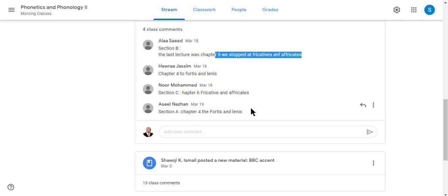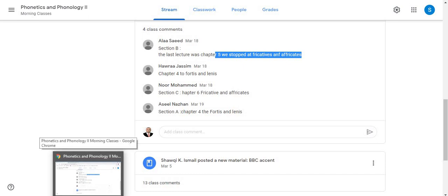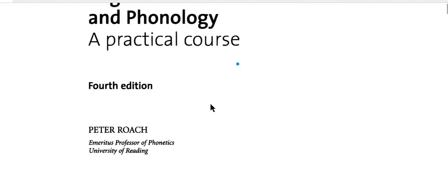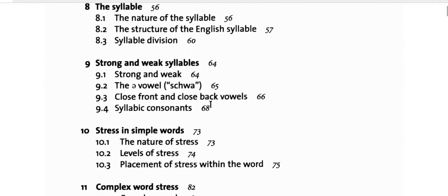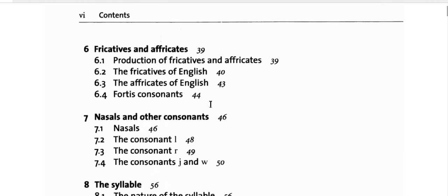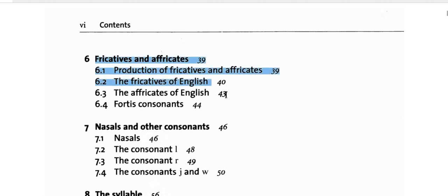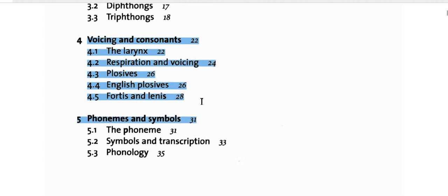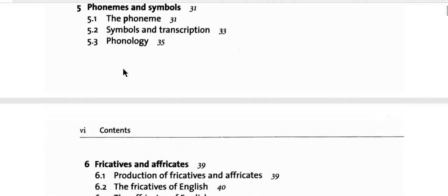Anyway, we will be starting with a short review from chapter 4, and I think it will be best for all students to start over with chapter 4 and then move to the other chapters. You can see the contents of the book here — it's actually chapter 6 with the fricatives and affricates. Chapter 4 is voicing and consonants, so I will be focusing on voicing and consonants here to have a short review, and then moving on to chapters 5 and 6.